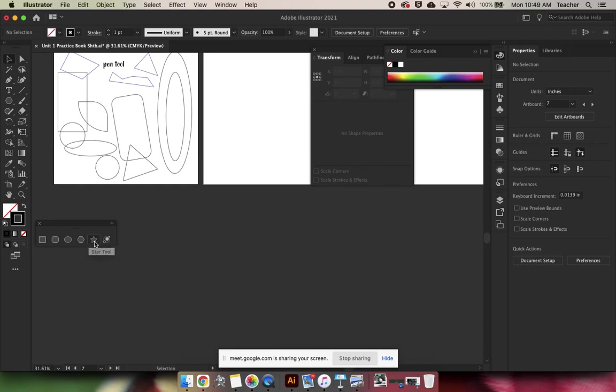The last one here, I never use flare tool. If you guys want to mess around with it, you can try, but I think it's just smoke and mirrors. It's an annoying trick and it takes a lot of memory. So I never use it.